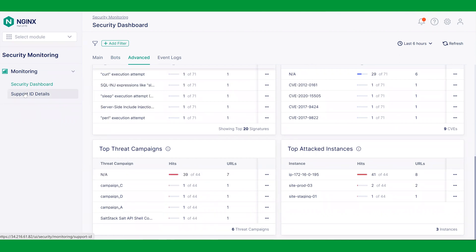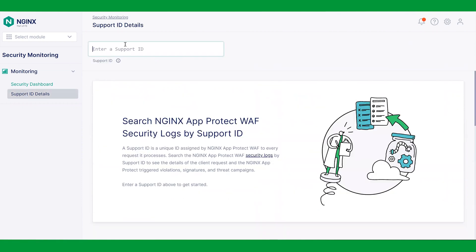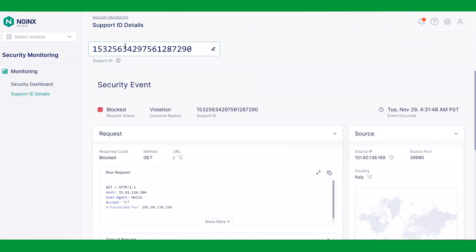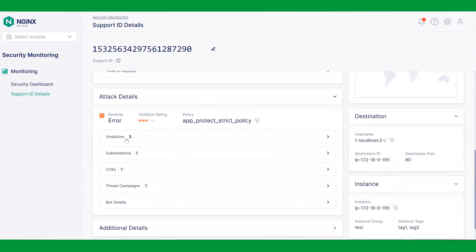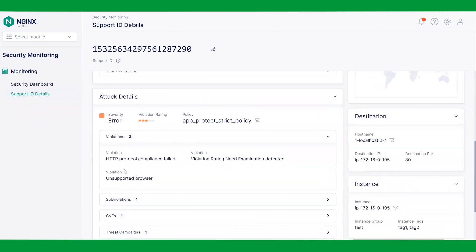Let's consider a scenario where a user is blocked when trying to access an application. The user provides us with a support ID. Upon entering the support ID, we can drill down and view complete details of the request. Here we can see that one of the reasons why the user is blocked was due to the browser being untrusted. For a legitimate user and browser, we can fine tune the policy to add this browser as an exception.